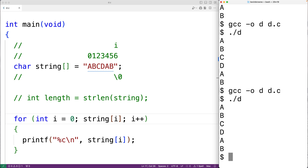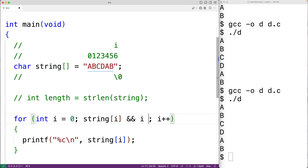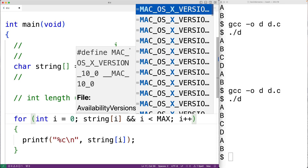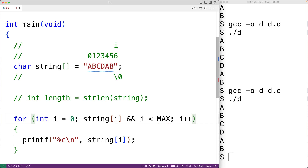A proper C string must end with the null terminator character, but if it's somehow possible that our string is missing that character, we may want to add bounds checking to our for loop condition. This ensures the counter variable i doesn't get incremented beyond the length of where the string is stored — for example, a char array. We can add: && i < some_maximum_number, so we don't go outside the bounds of the array and access memory we shouldn't.